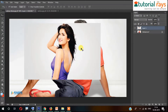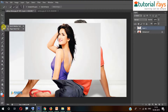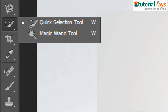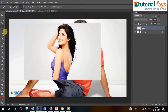To remove the background you have used different techniques and different tools, but this time the tool you are going to use is really very useful because it removes the background precisely and with less effort. Click on this — the tool name is Magic Wand tool. It's really magic.